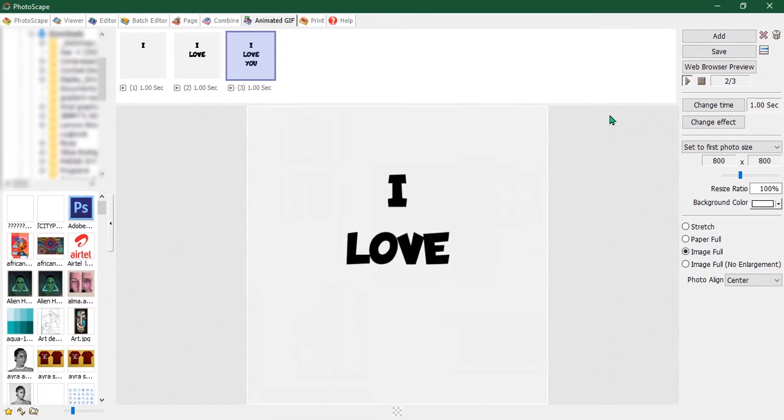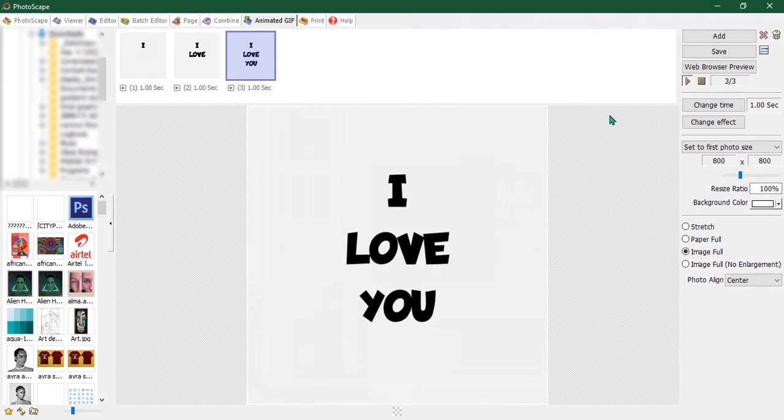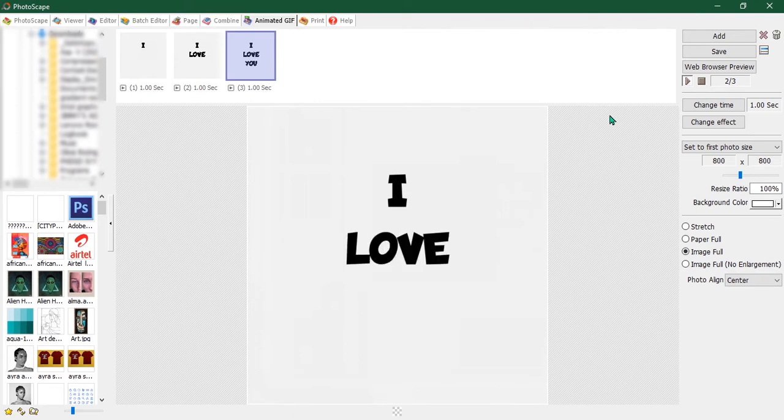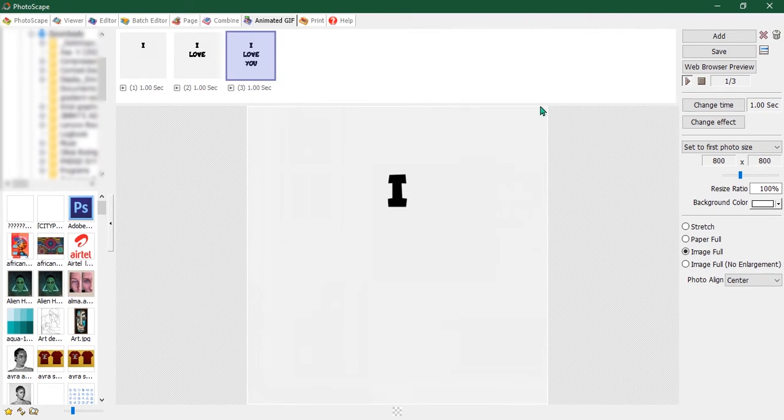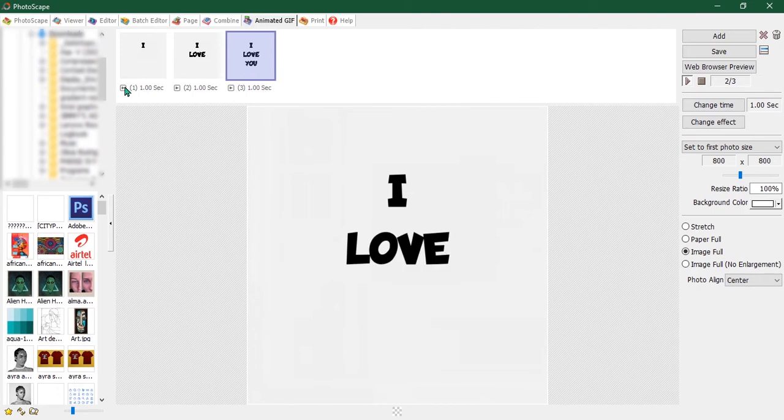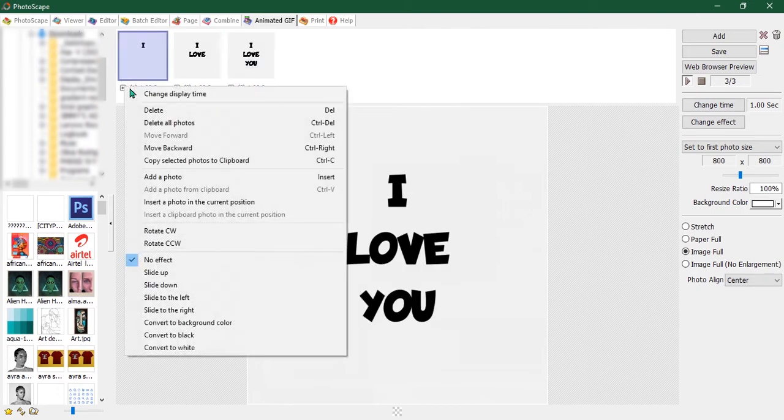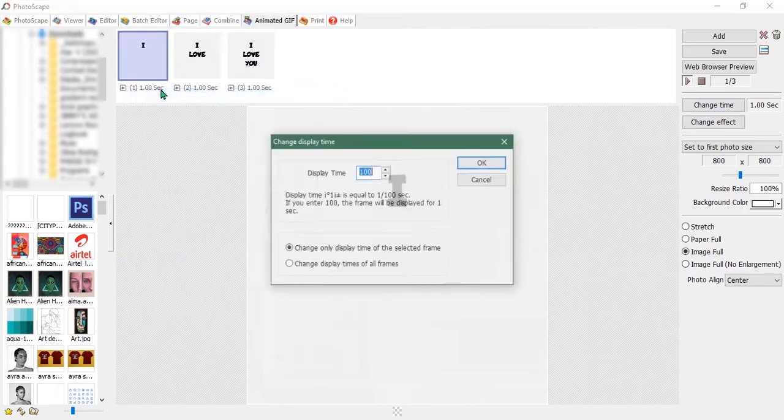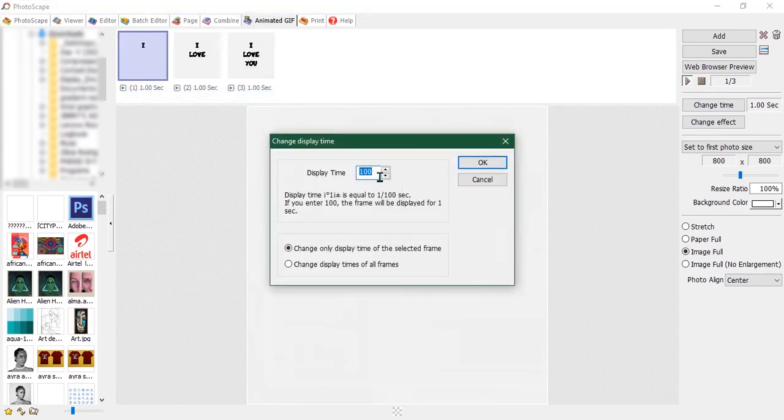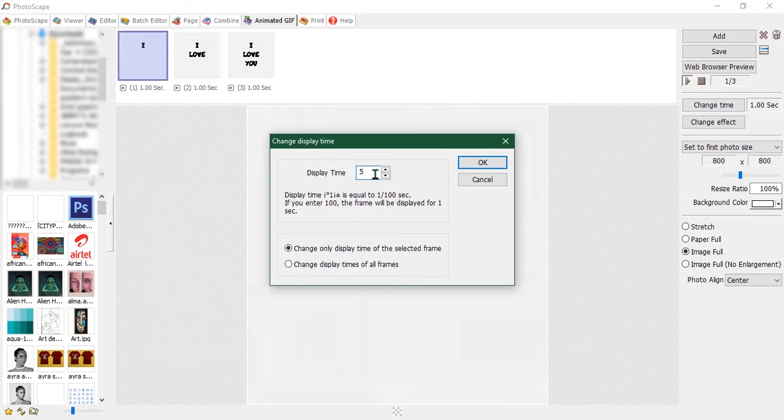Let's change the time for the first frame. You can read the instructions underneath: 100 is one second, so I'll make it 50, so it's half a second.